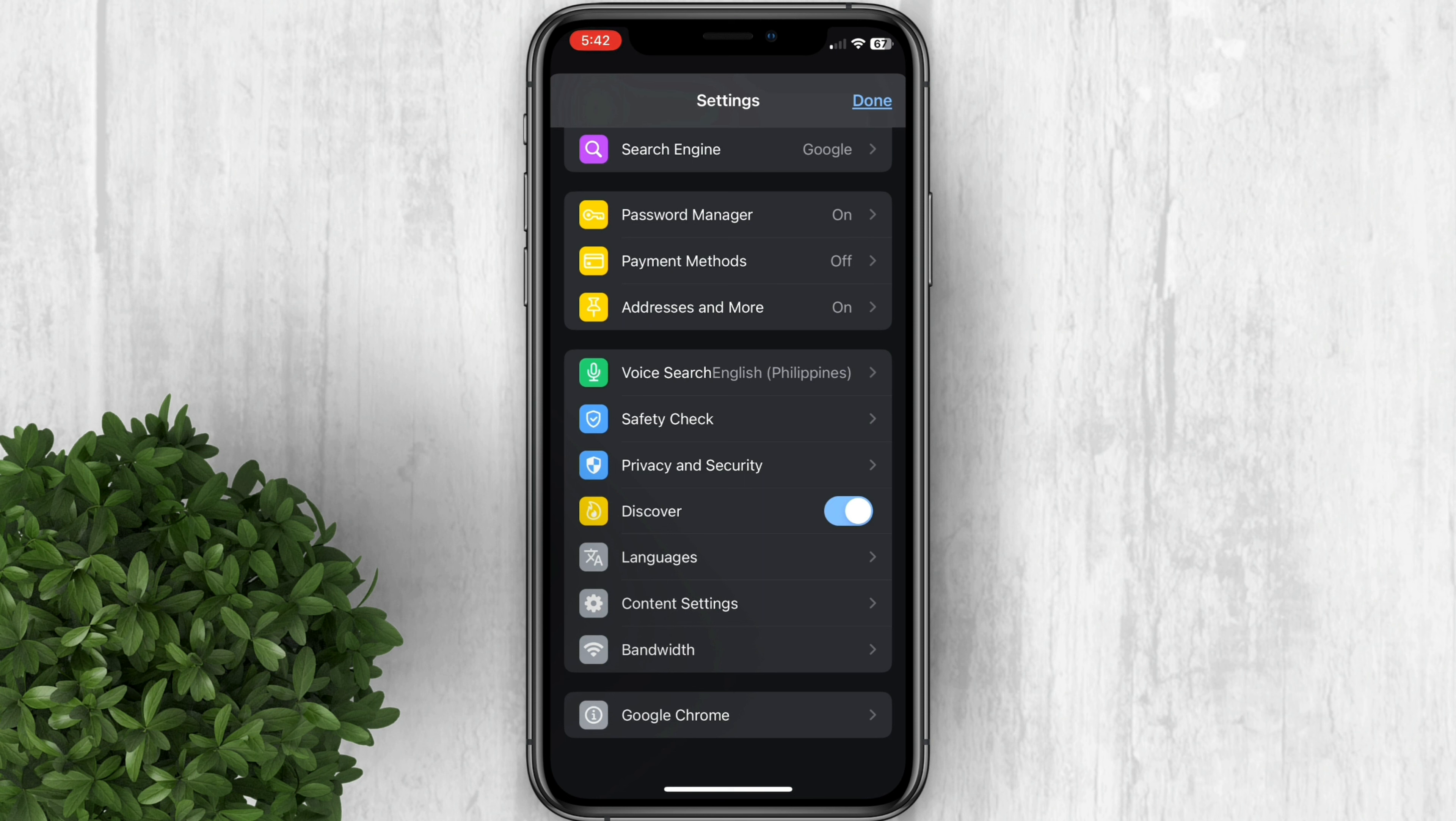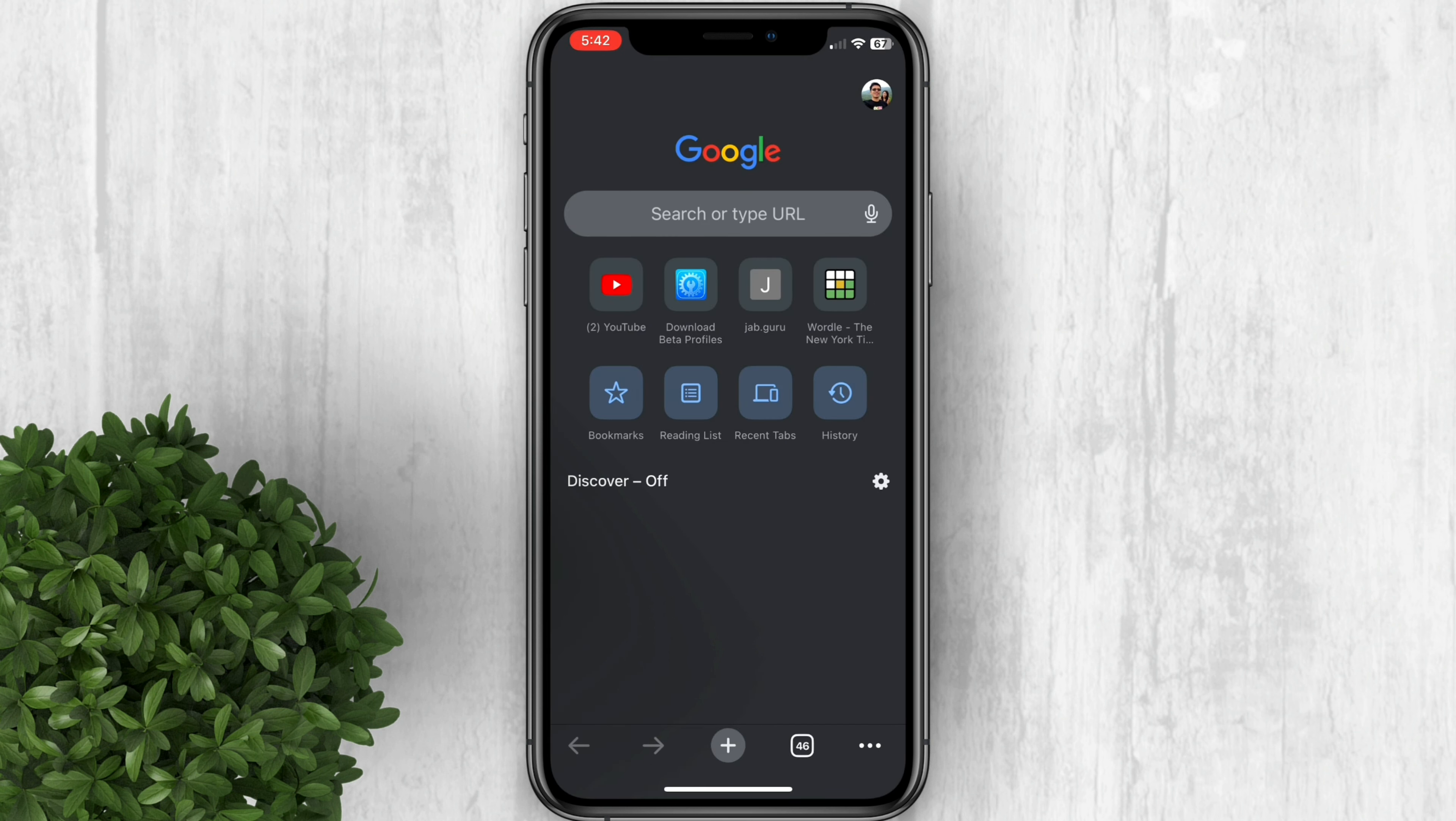Now go back to Chrome homepage. Now you should see the Discover feeds appear.